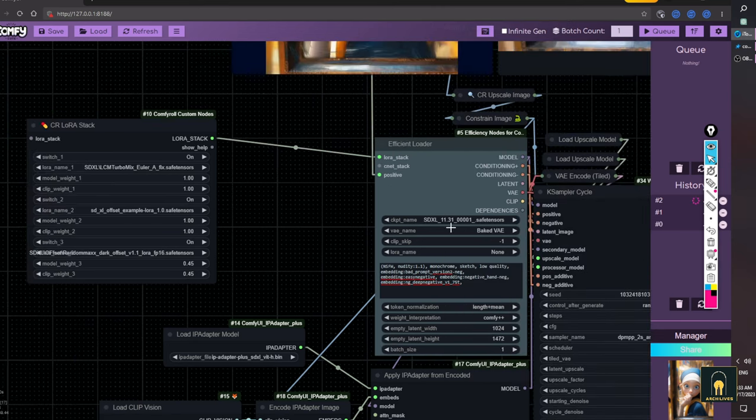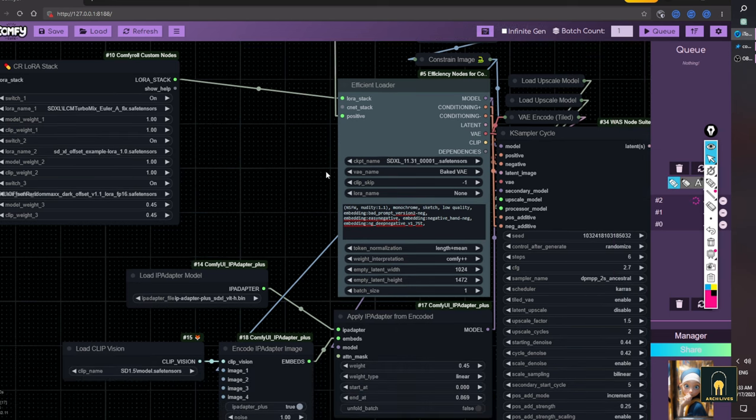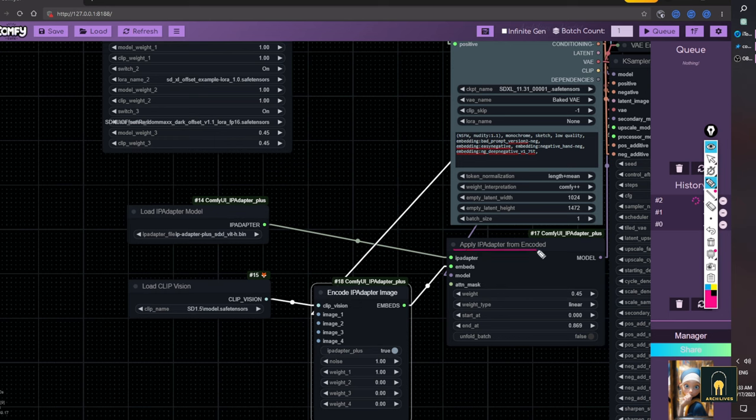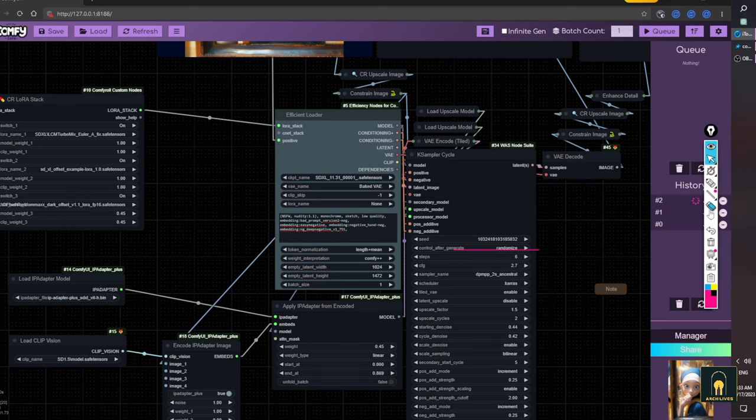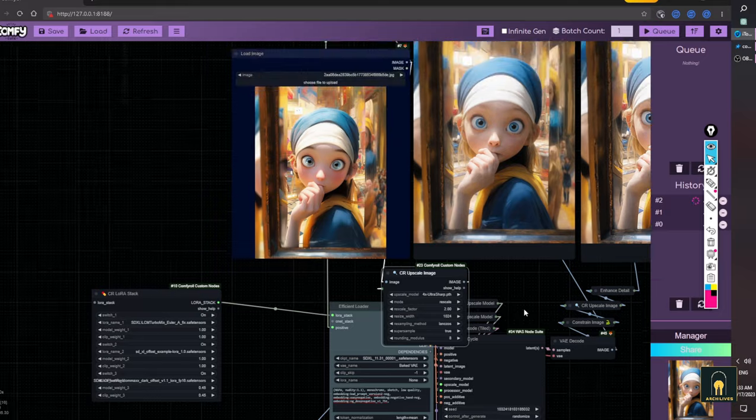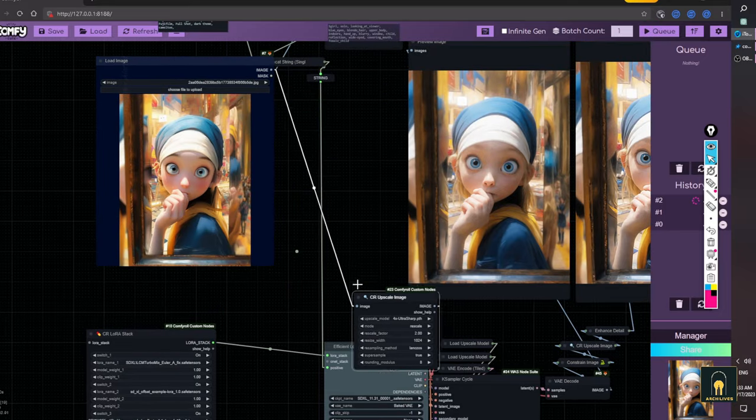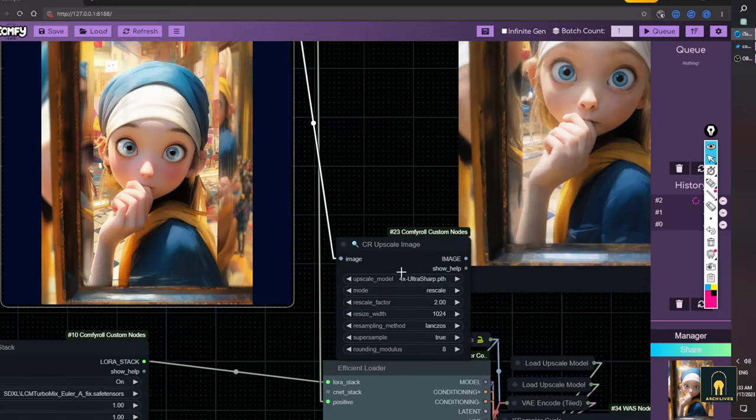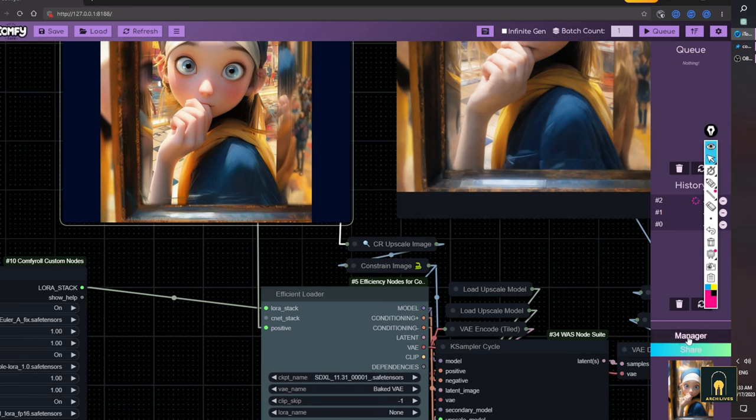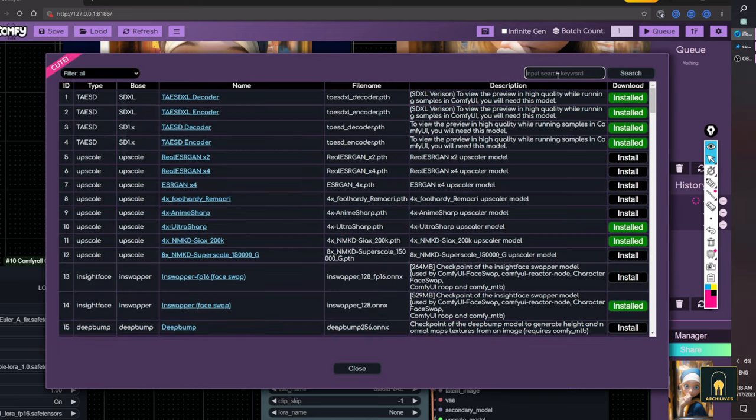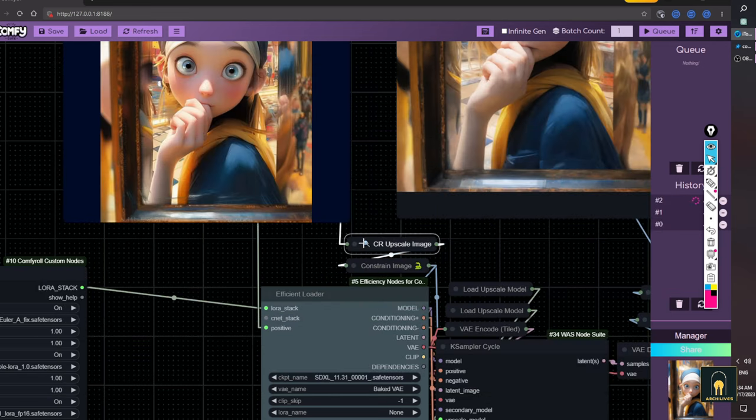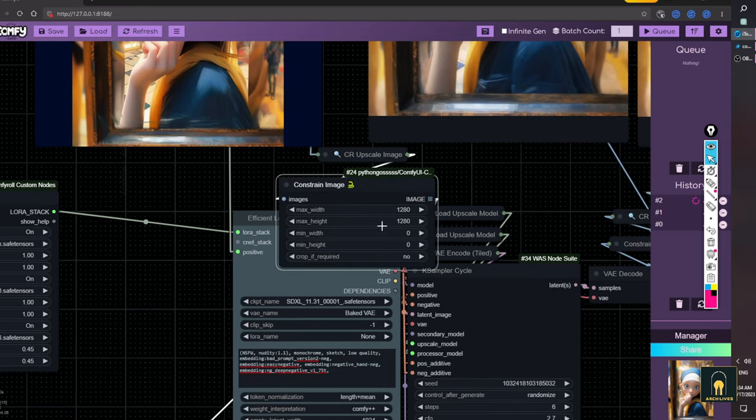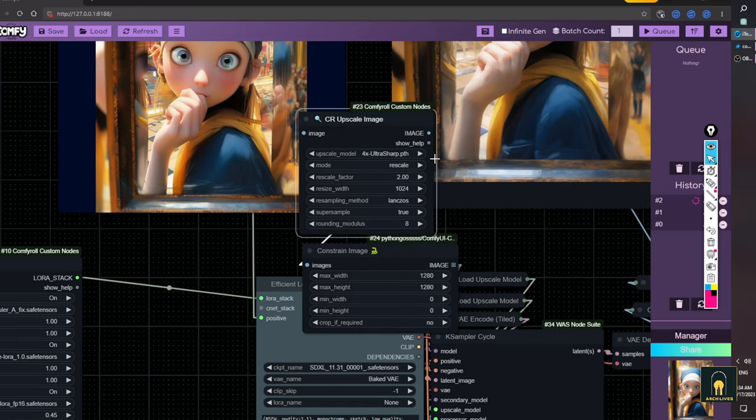I also use the IP Adapter method with IP Adapter Plus for SDXL models. The first image is upscaled to enhance the initial details using the UltraSharp Upscale model. You can directly download it here. After upscaling X4, I will downscale the image again to avoid overloading RAM during generation.